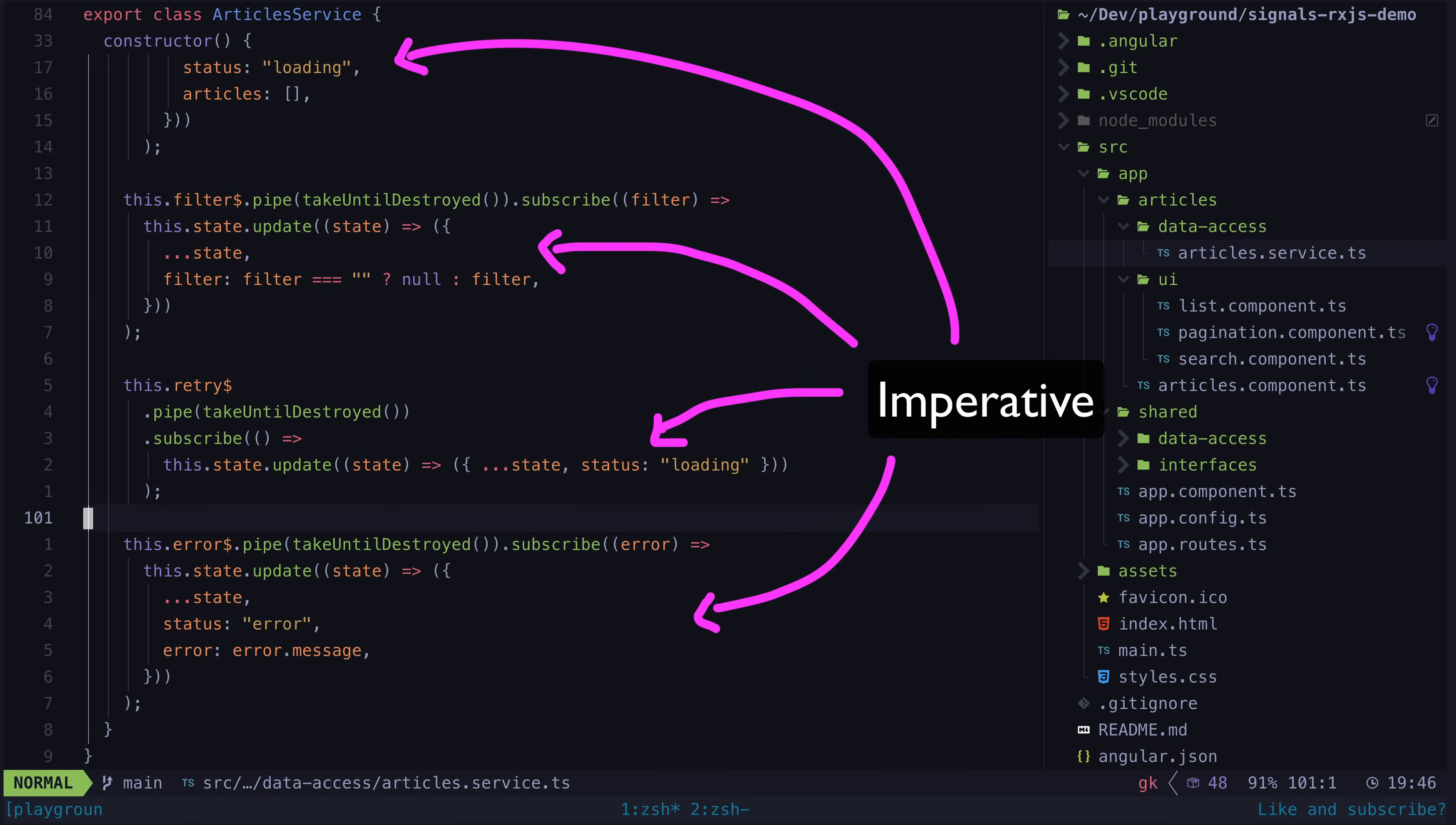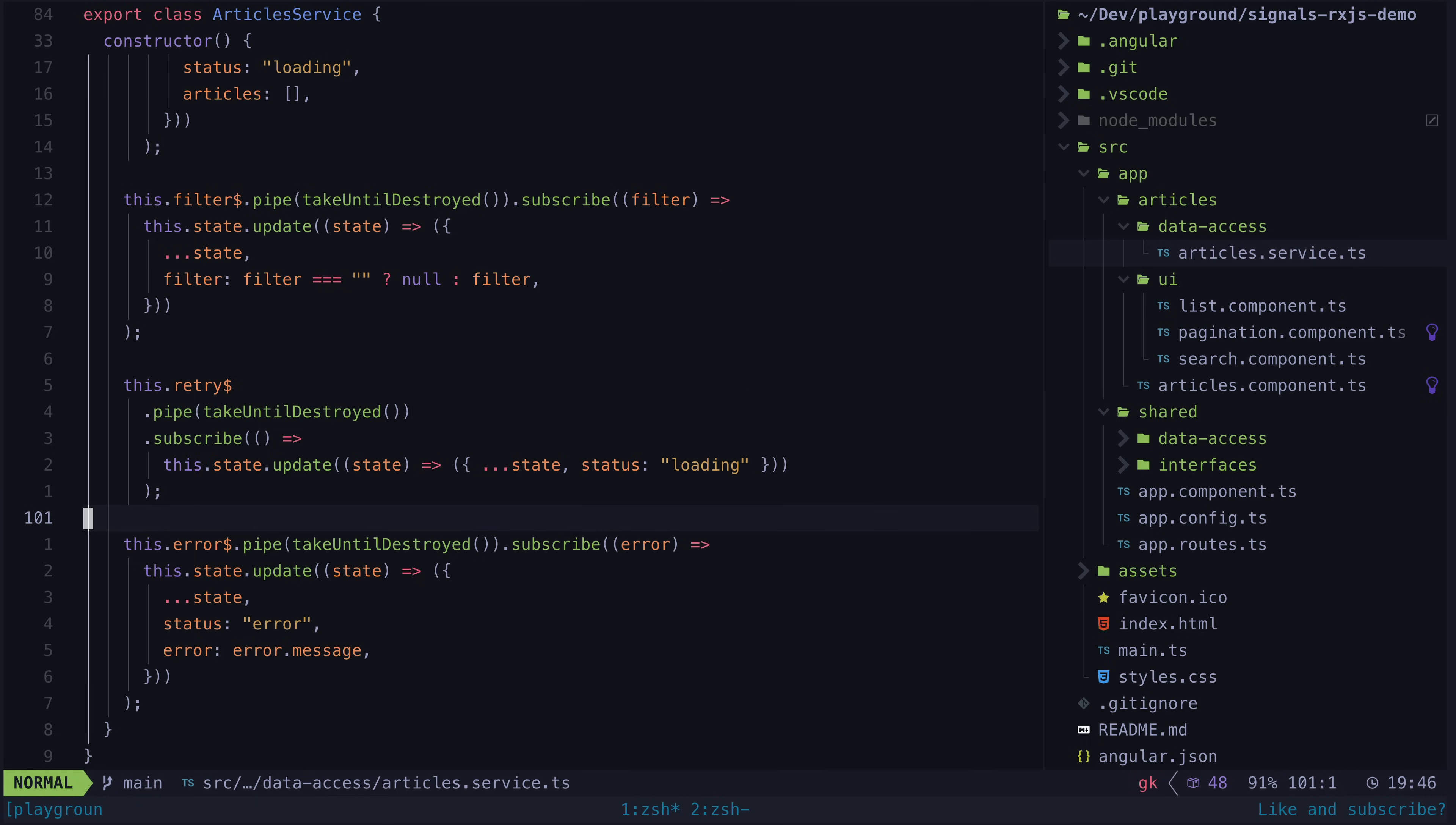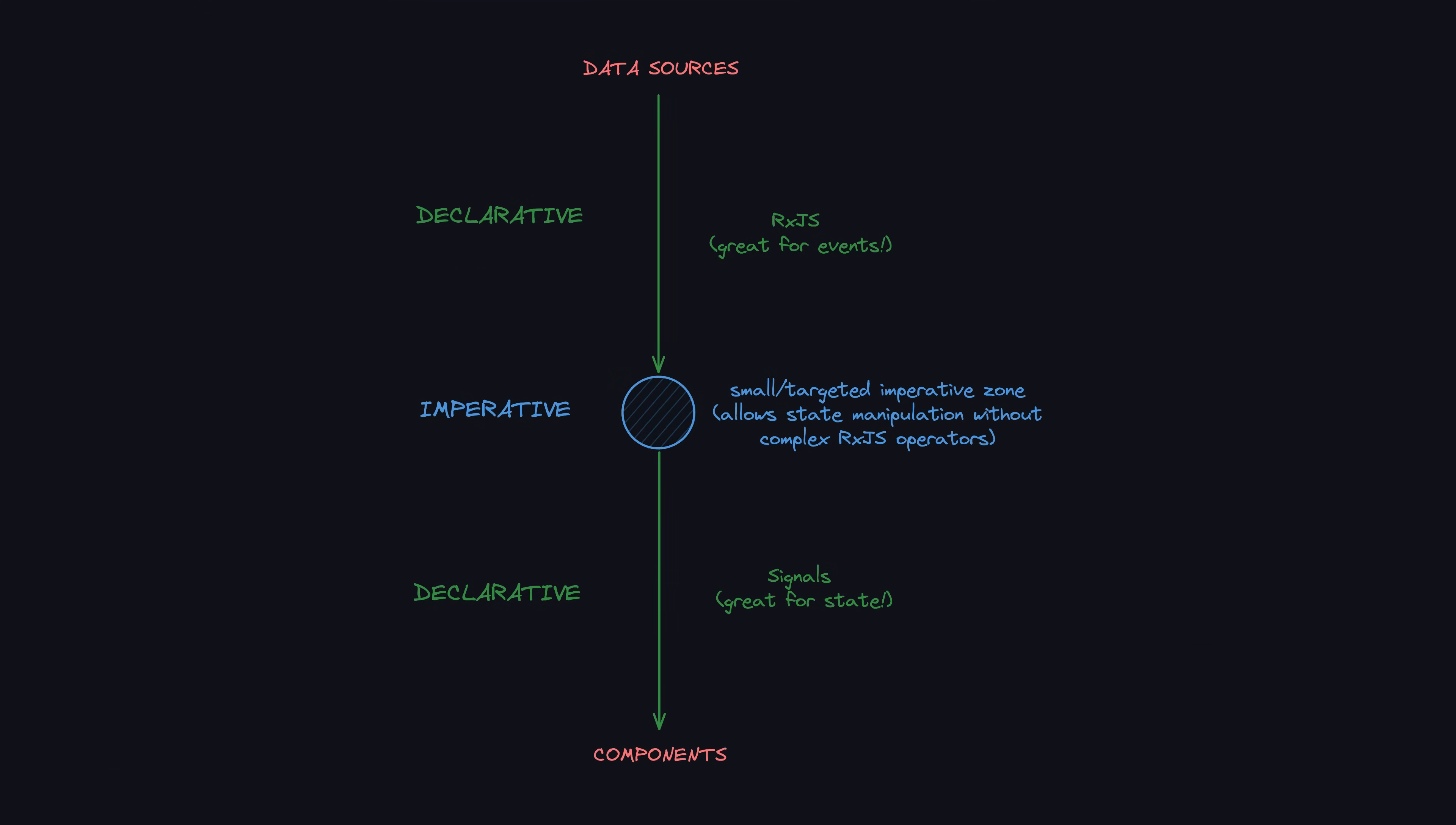However, once the state is set in the signal, everything after this point can still be derived declaratively, but this manual subscribe step is like a little break or bridge in what would otherwise be a more declarative approach.